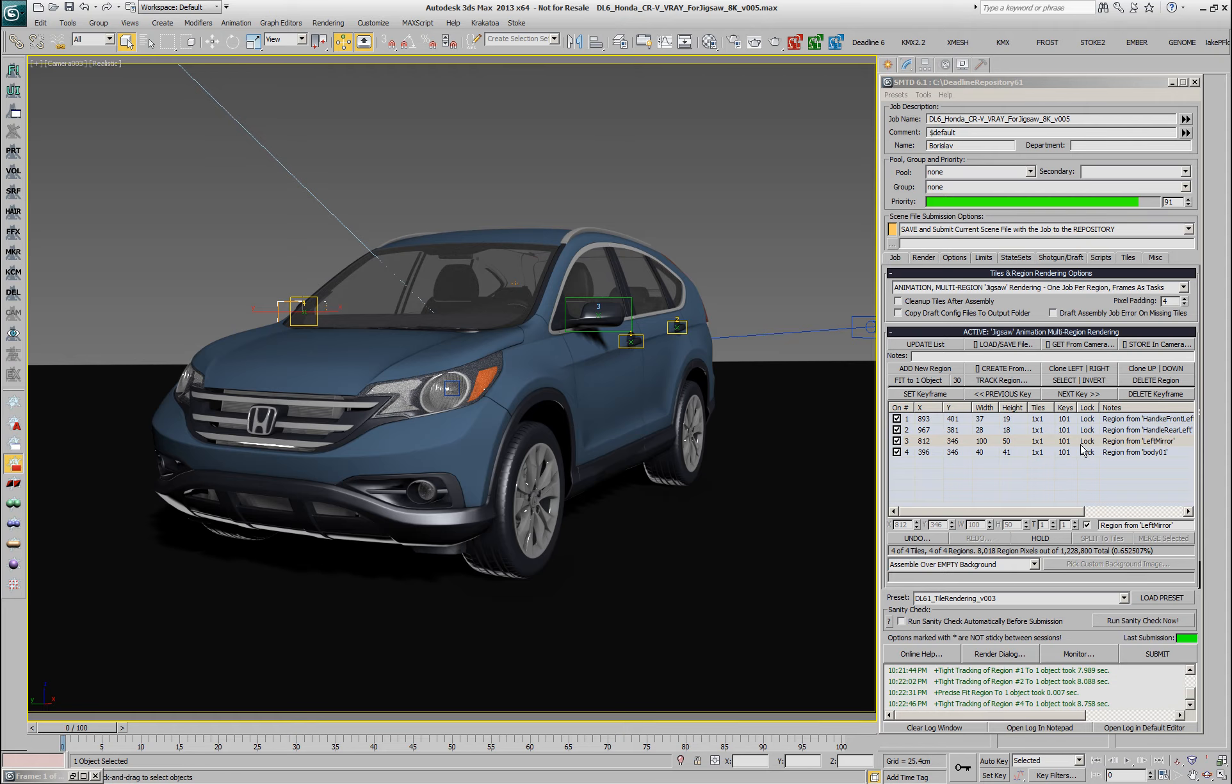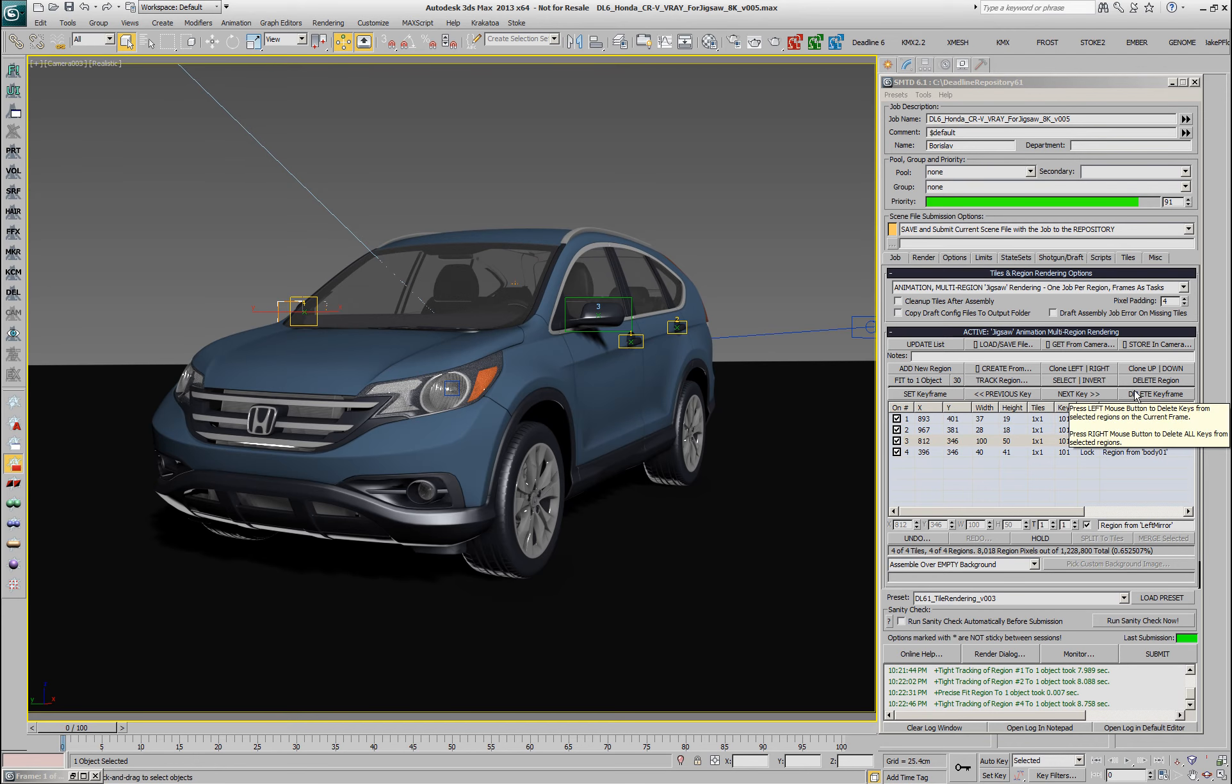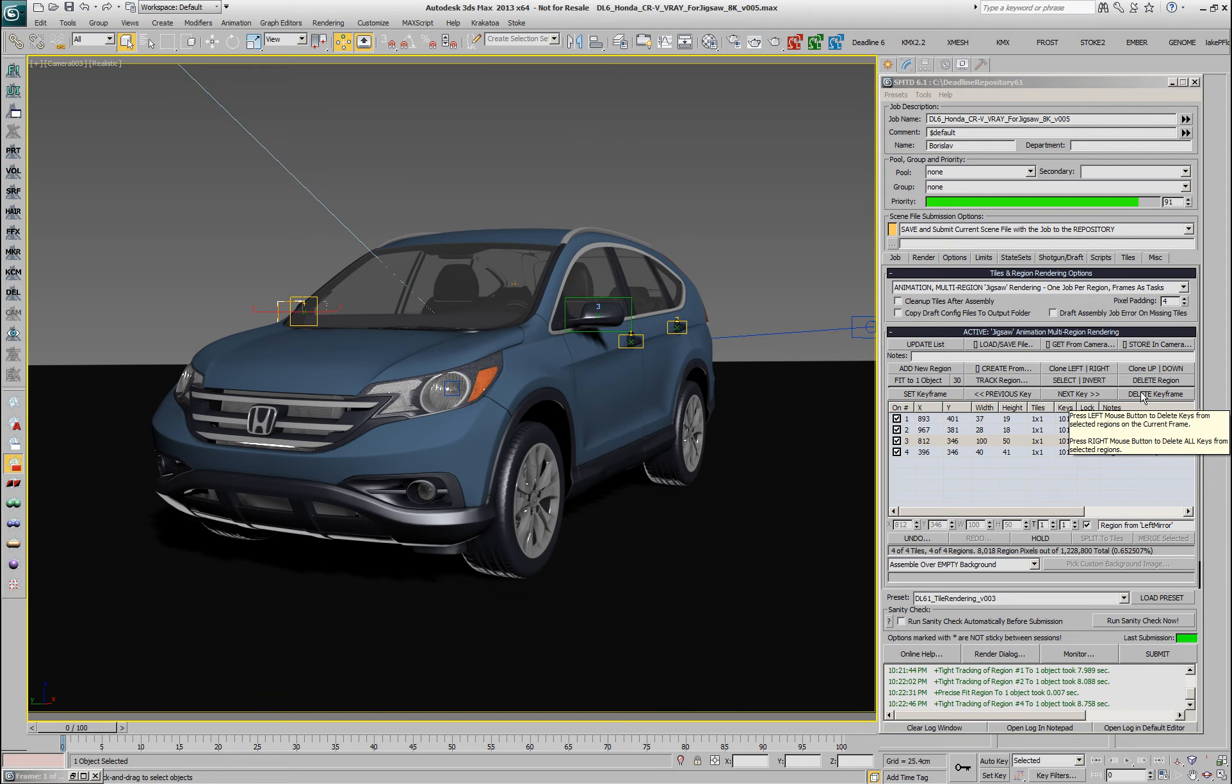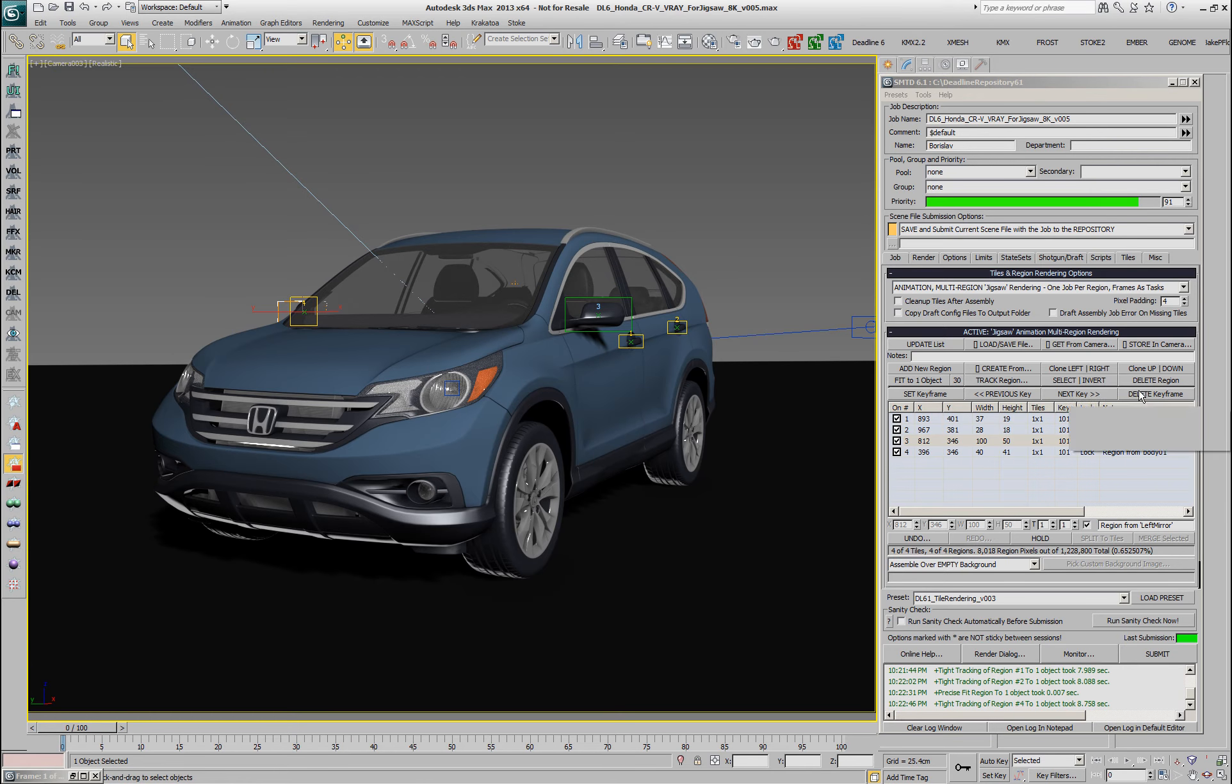If I wanted to remove those keys I can delete keys individually by going to a certain frame and clicking the delete key frame button with the left mouse button. If I click with the right mouse button then all the keys would be deleted from the corresponding region.